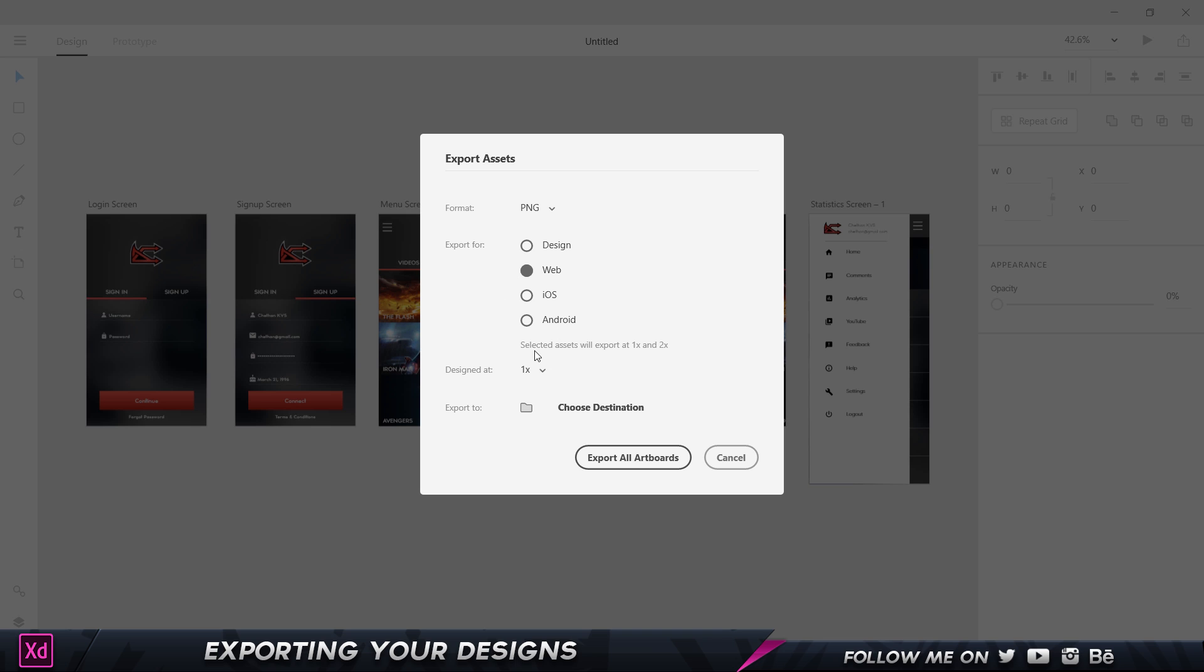When I click on web, it says the selected assets will be exported at 1x and 2x, so it's going to be exported double the size without loss in quality. I can choose 1x and 2x and choose the destination. If I click on iOS, I can choose 1x, 2x, and 3x.